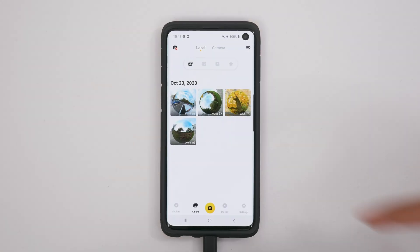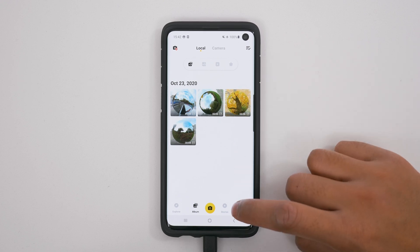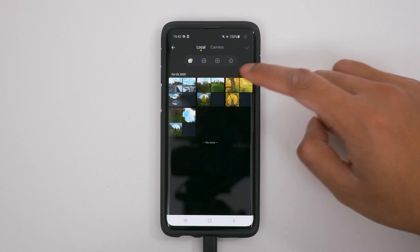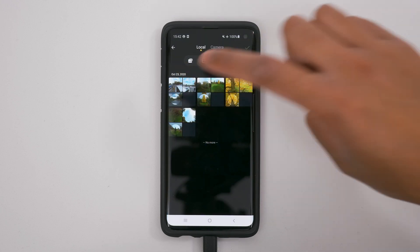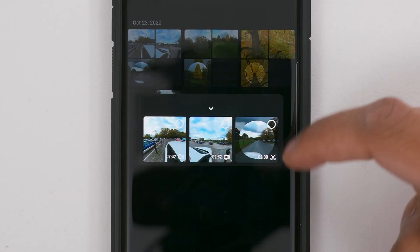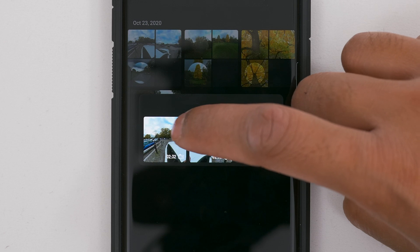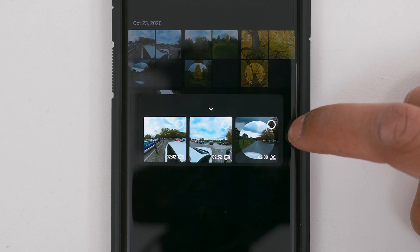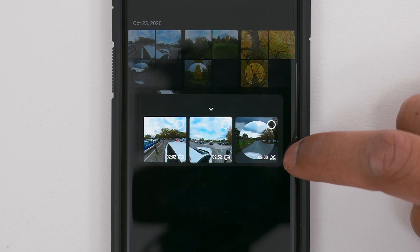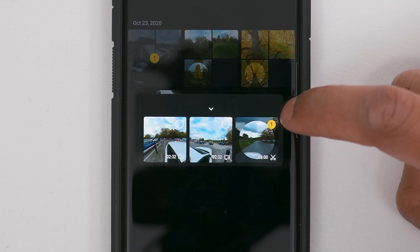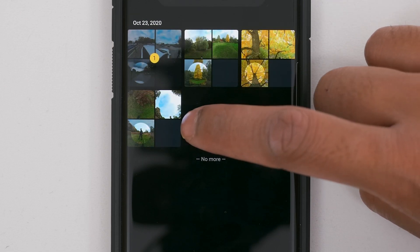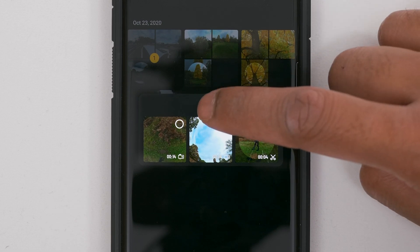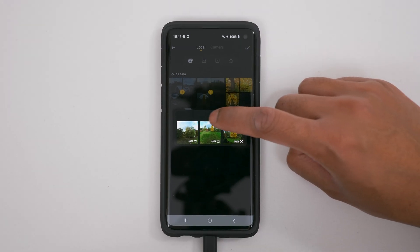To add your reframed and edited shots into a single timeline, go to Stories, My Stories, and create a story. Here are all your shots — tap a shot to open it and you'll see different views: front lens, back lens, but the one we want is the one with the scissor icon, which is the one you reframed and edited. Select it and go back. Add your shots in the order you want them in your timeline, making sure you select the one with the scissor icon for all your shots, then tap the tick to confirm and the Insta360 app will add all your shots into a single timeline.